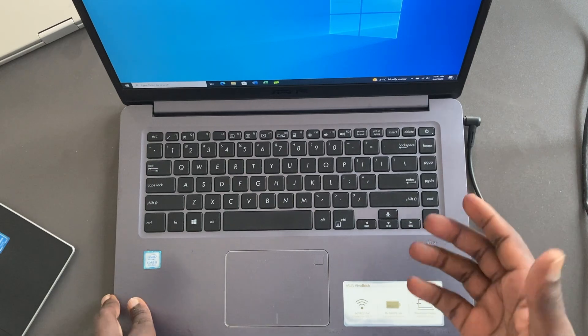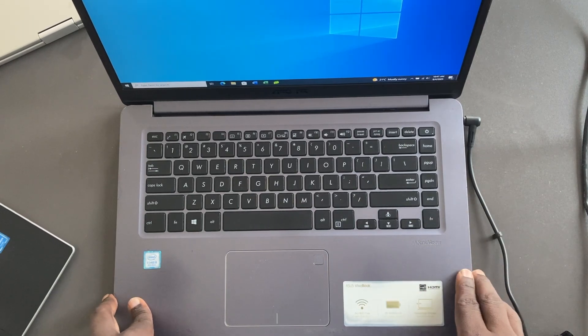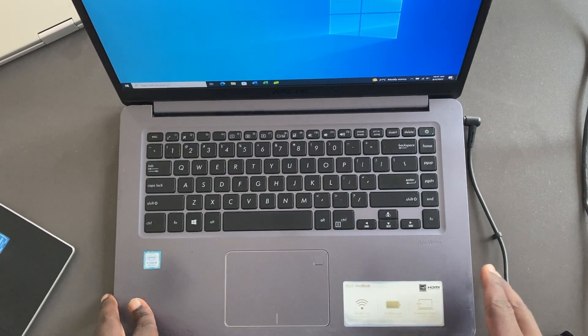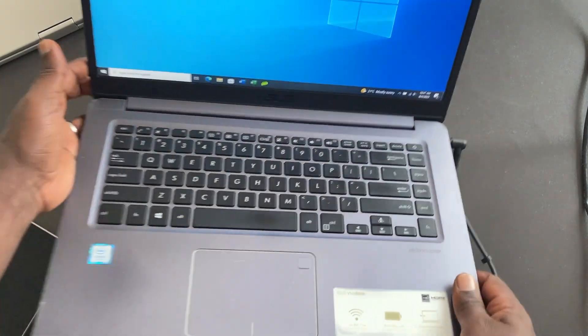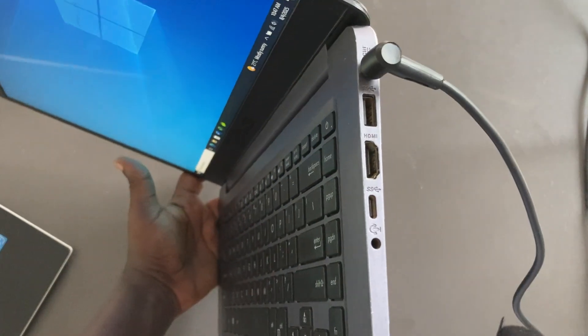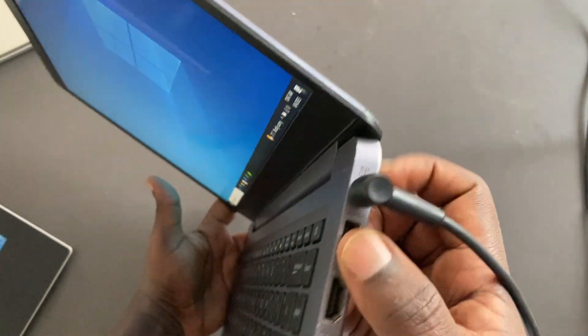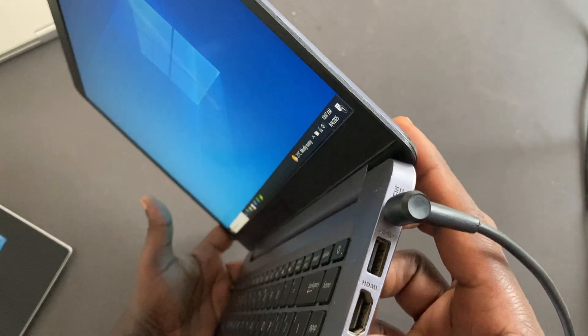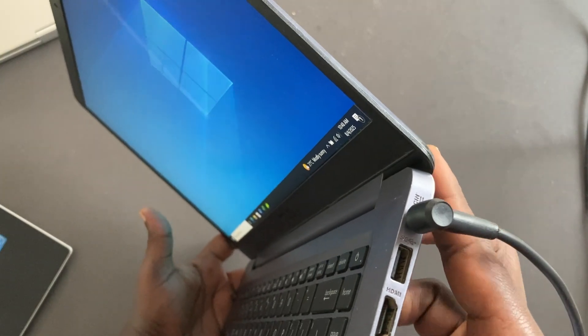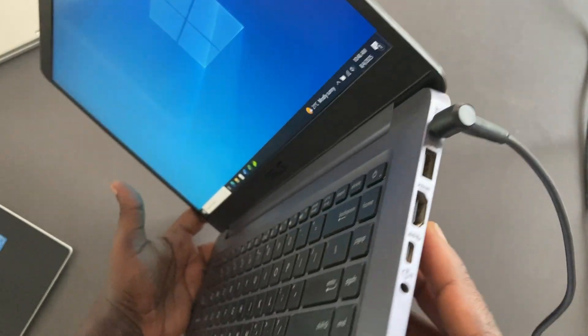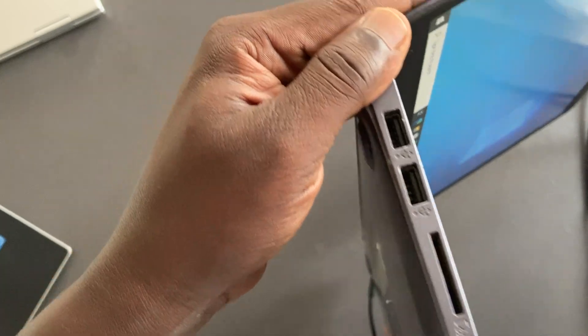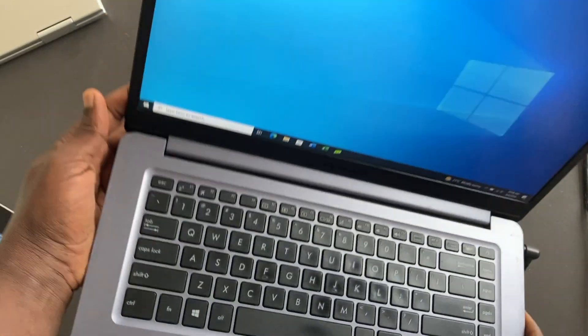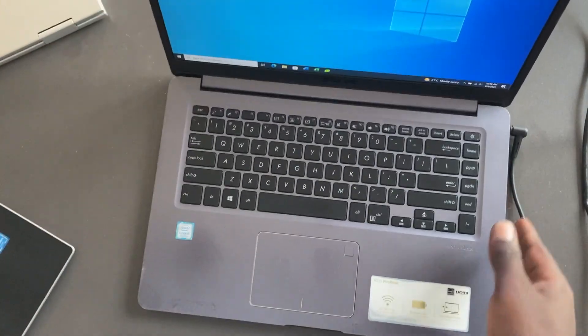If you're using a newer laptop like a MacBook, Ultrabook, or even some newer Windows machines, chances are there is no ethernet port inside. So this is an Asus VivoBook, and as you can see here I have HDMI, USB-A, and USB-C ports, but there is absolutely no ethernet port on this laptop.